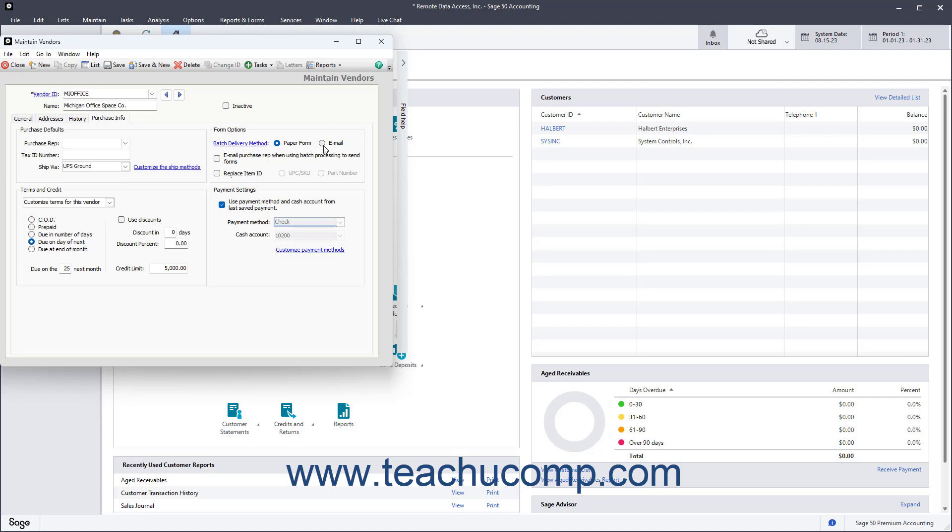Optionally, to also email your purchase rep whenever you batch email a form, check the Email Purchase Rep when using Batch Processing to send forms checkbox. To replace the Item ID within Batch Forms with either the item's UPC SKU or Part Number, check the Replace Item ID checkbox, and then select either the UPC/SKU or Part Number option button.